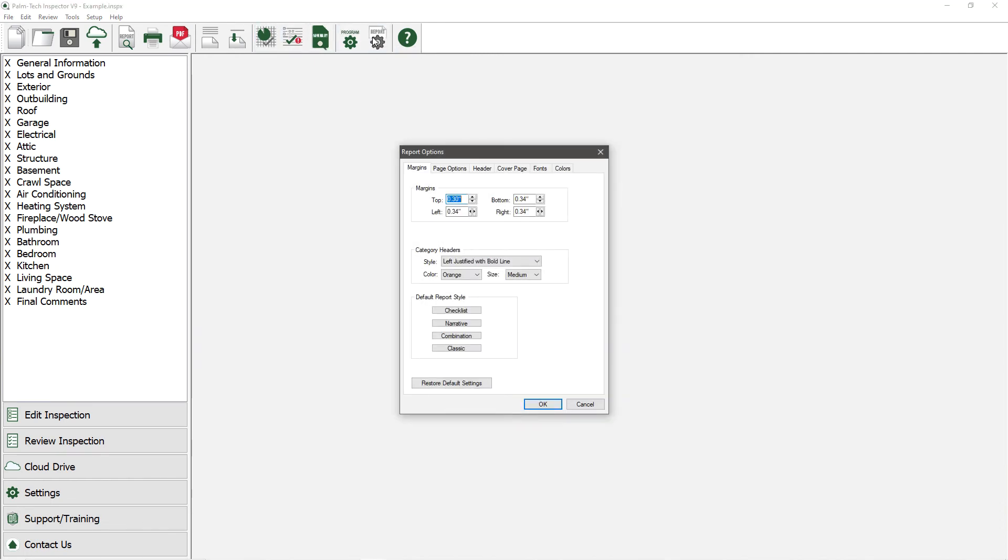First, we have the Margins tab. At the top, you can customize the margins as desired.